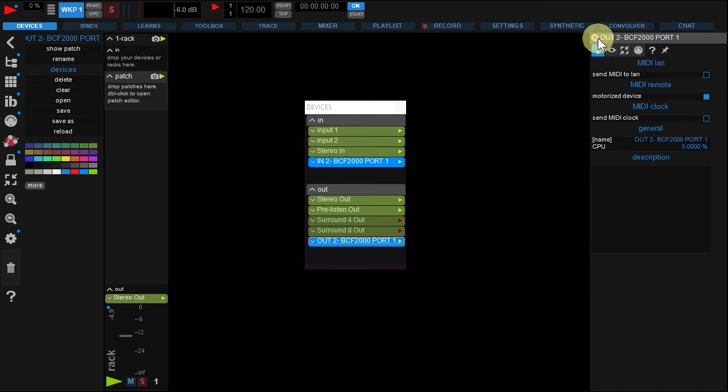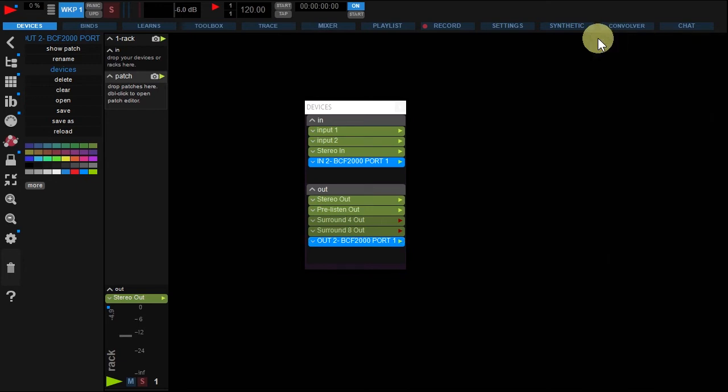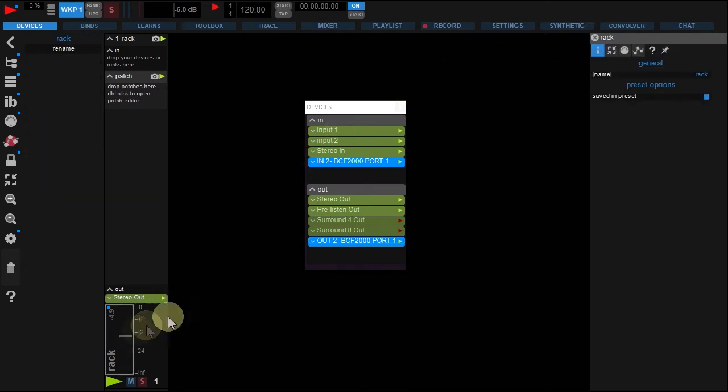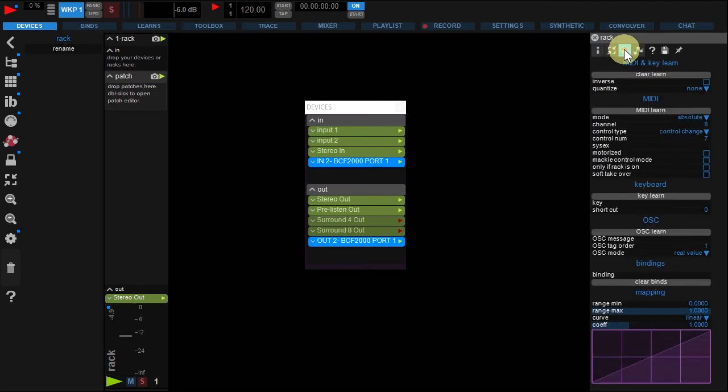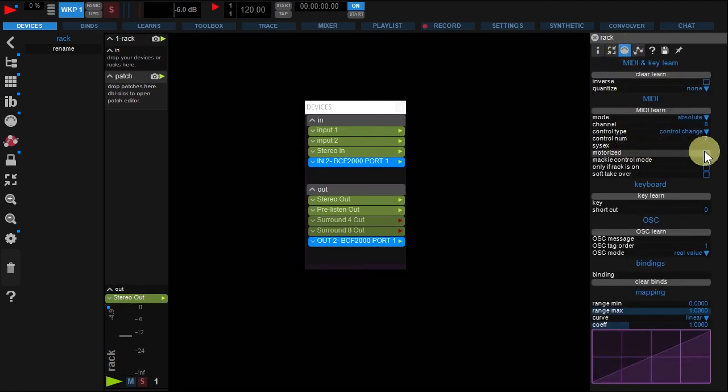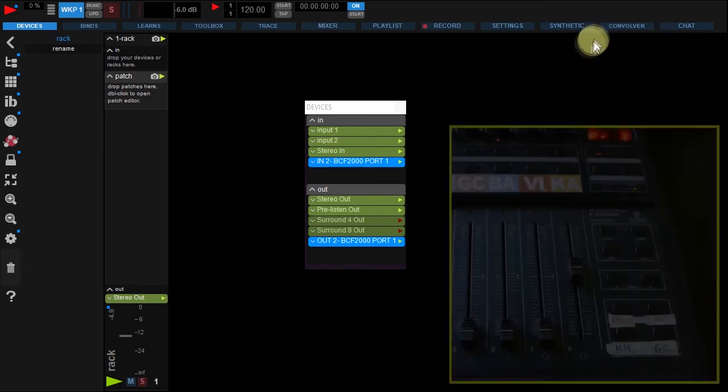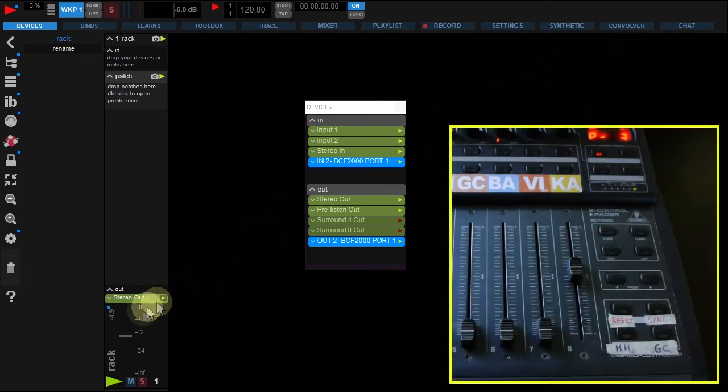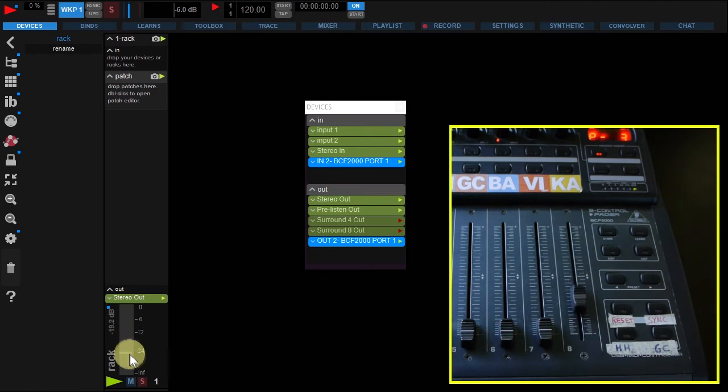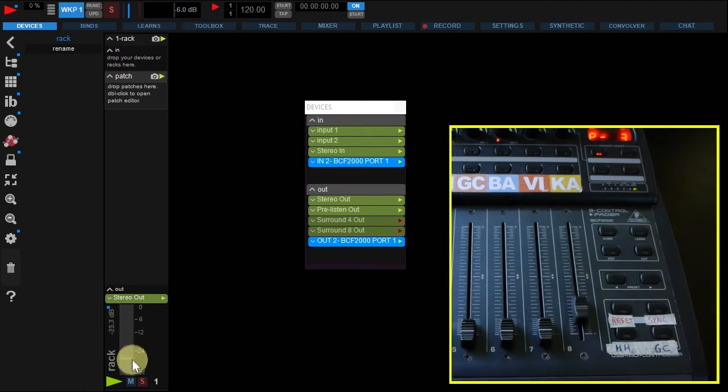Close the panel and right-click on USIN fader. Go to the MIDI tab and under MIDI learn activate the motorized option. Close the panel and move USIN's fader. Your controller is now updated.